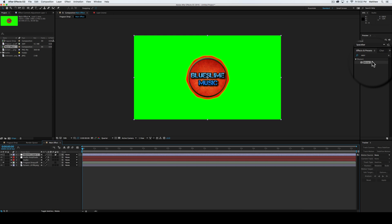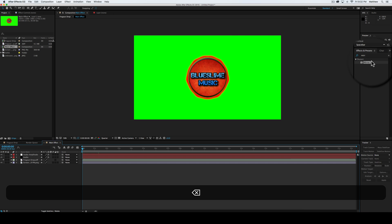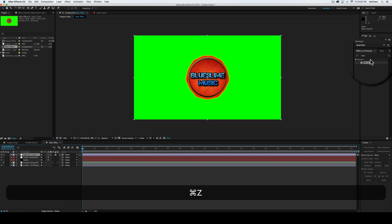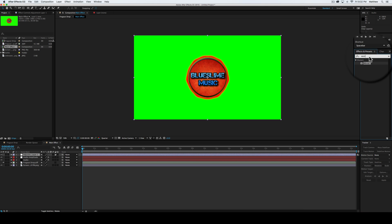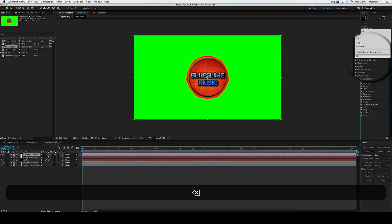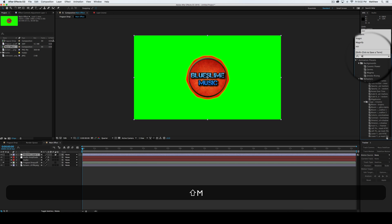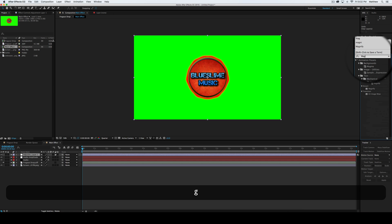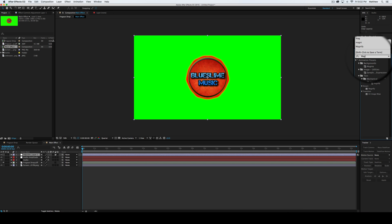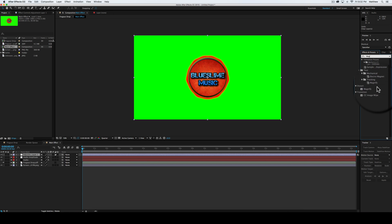In that, we're going to go into effects over here, we're going to effects, and we're going to search magnify. Right here, and distort.